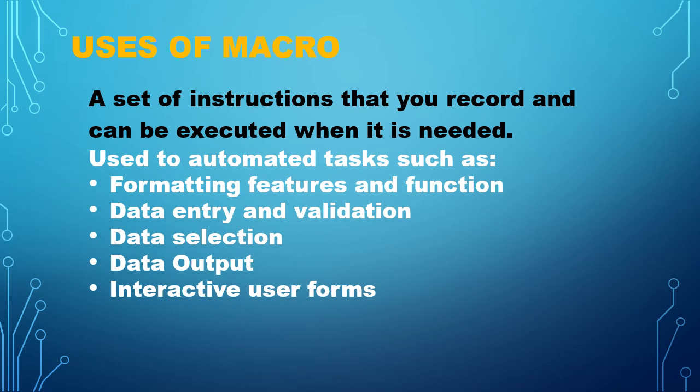We use macros for automated tasks or repetitive tasks that we need to do on a daily, weekly, or monthly basis. For example, we want to format features and functions, data entry and validation, data selection, data output, or the forms that we use for interactive user forms, or sometimes on each report.